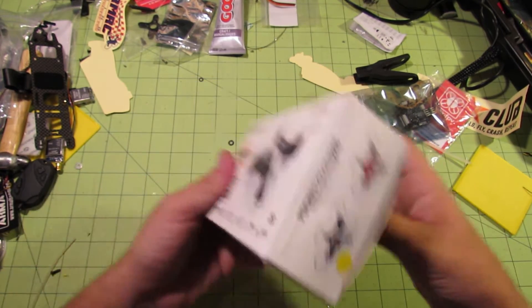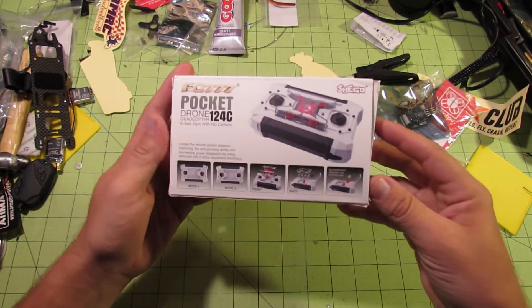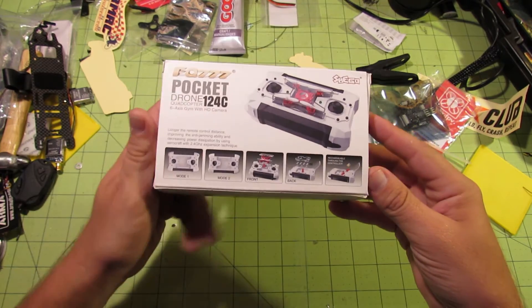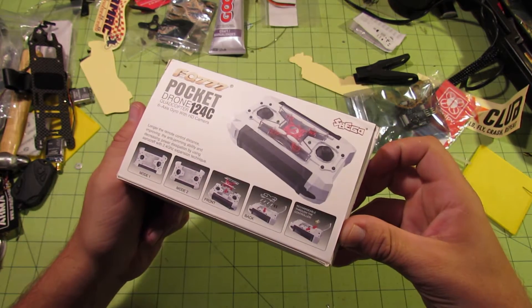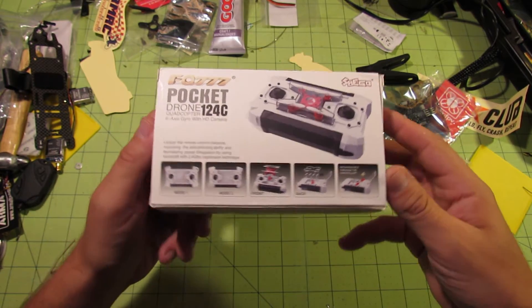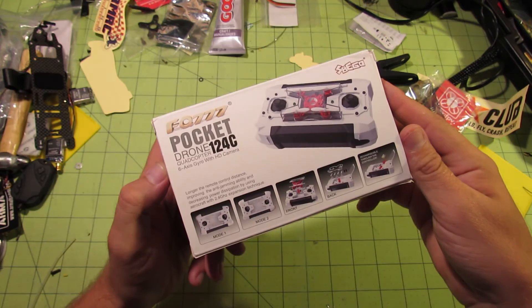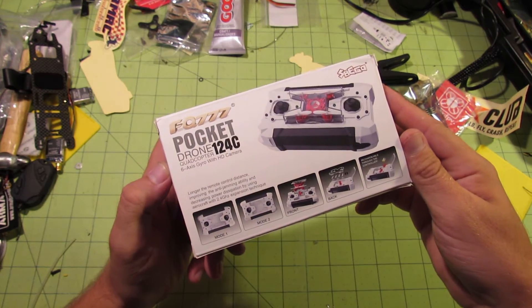It's a neat little nano-sized quadcopter toy that fits into its own controller that also acts as a charging station and claims to have an HD camera, headless mode, and one key return.